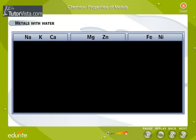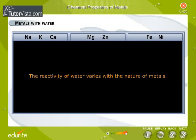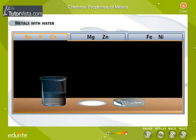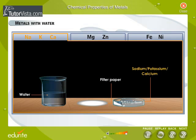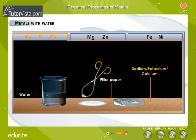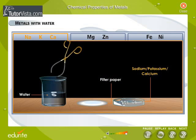Now let us study the reactivity of metals with liquids. The reactivity of water varies with the nature of metals. Very reactive metals like sodium, potassium and calcium easily react with cold water to form their hydroxides and liberate hydrogen gas.